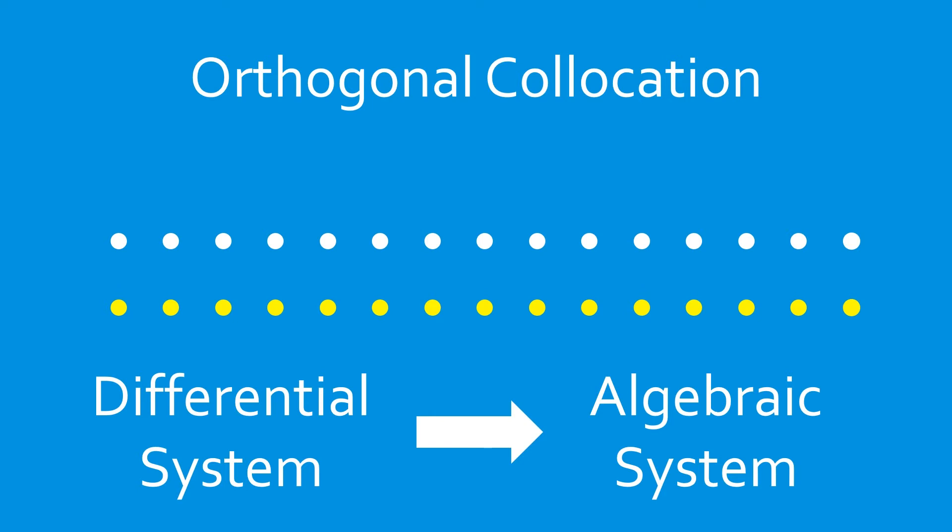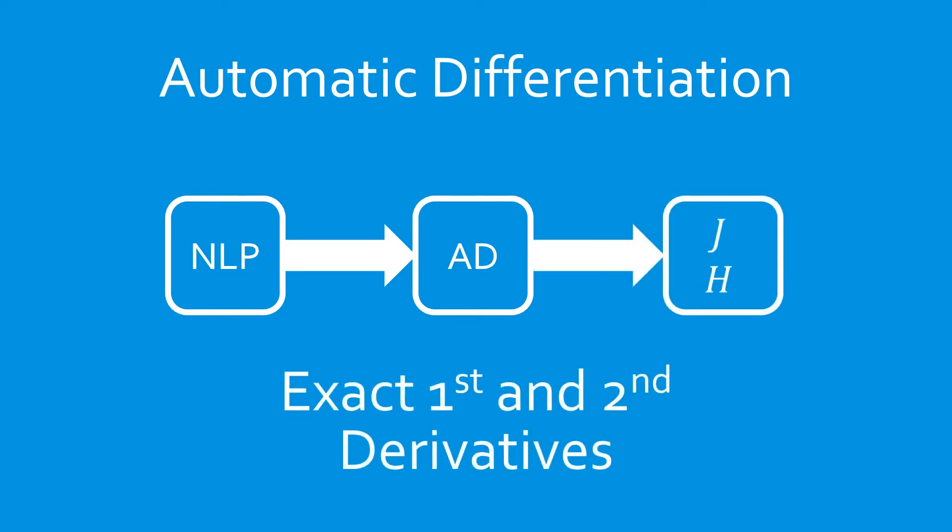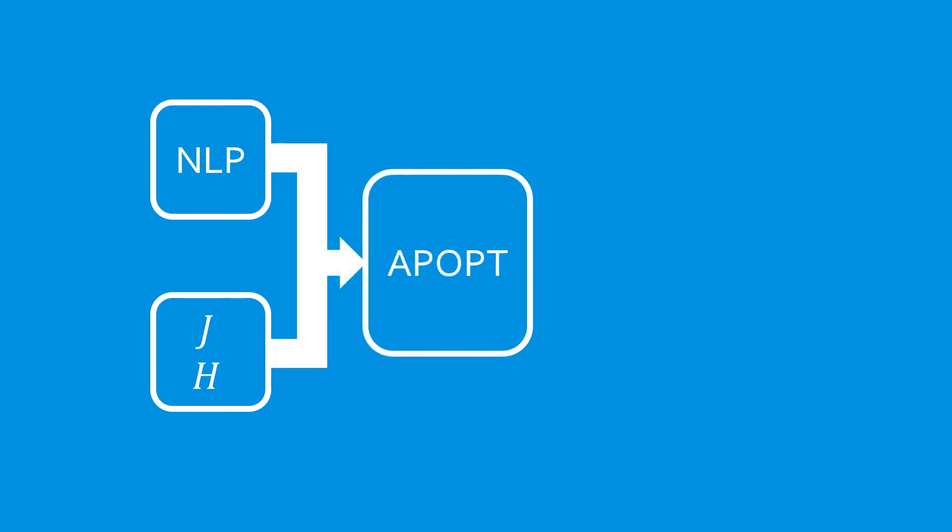The resulting nonlinear program, or NLP, is then processed using automatic differentiation to obtain exact first and second derivatives of the system. The resulting derivatives are then passed together with the NLP into an NLP solver, such as IPOPT, APOPT,